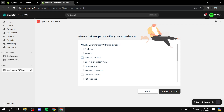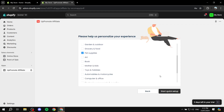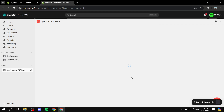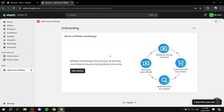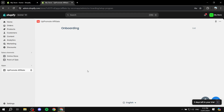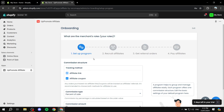After registering it's going to ask us a few questions. Go ahead and answer them accordingly - it's just going to give you a more personalized experience, so answer them honestly. For example, what's your industry? I'll just do pet supplies for testing purposes. Then click on 'Get Started' and it will take us into the setup.